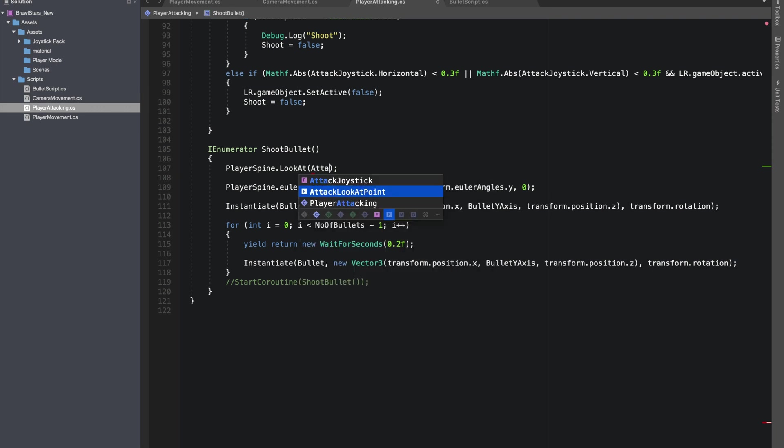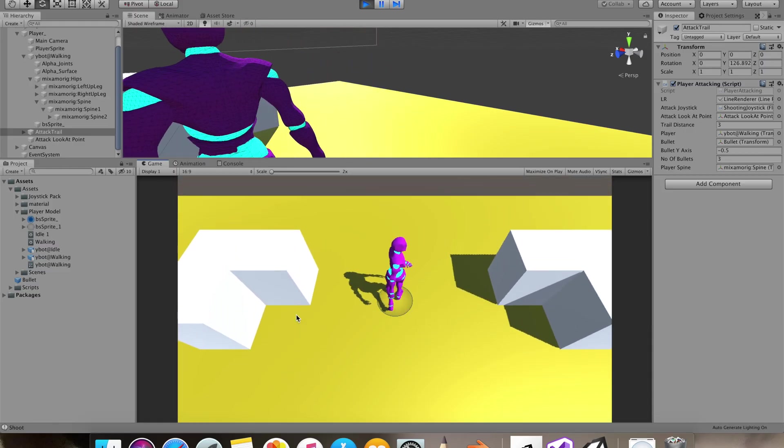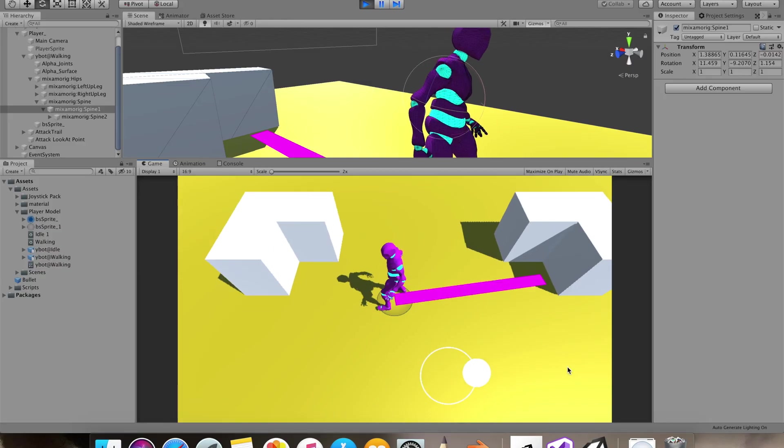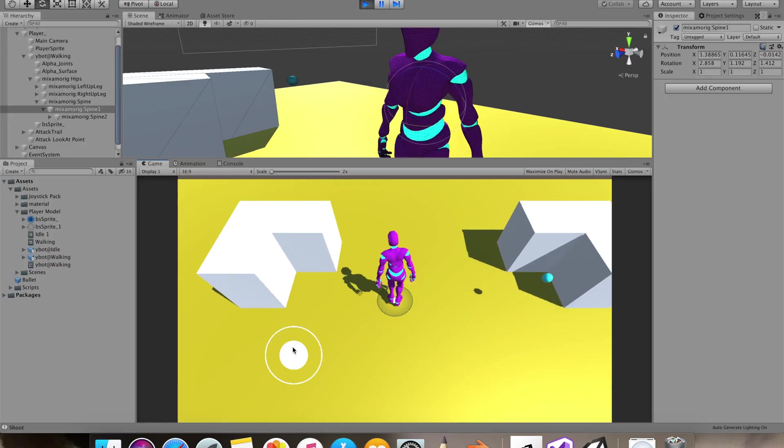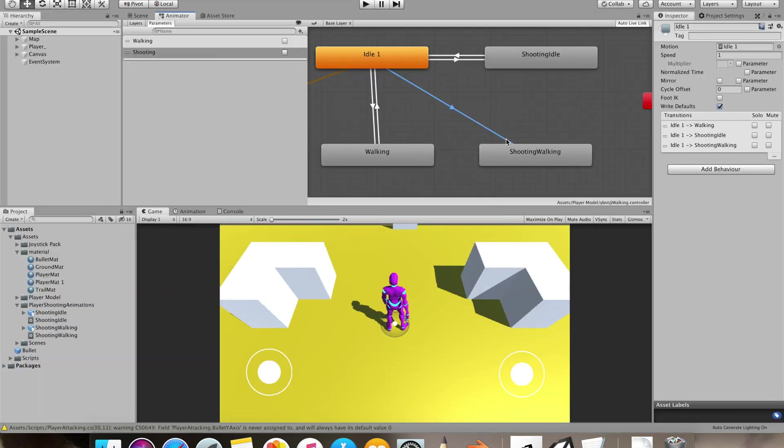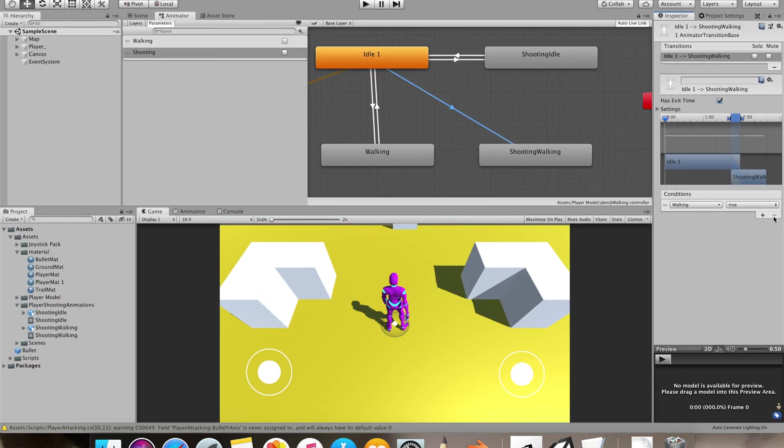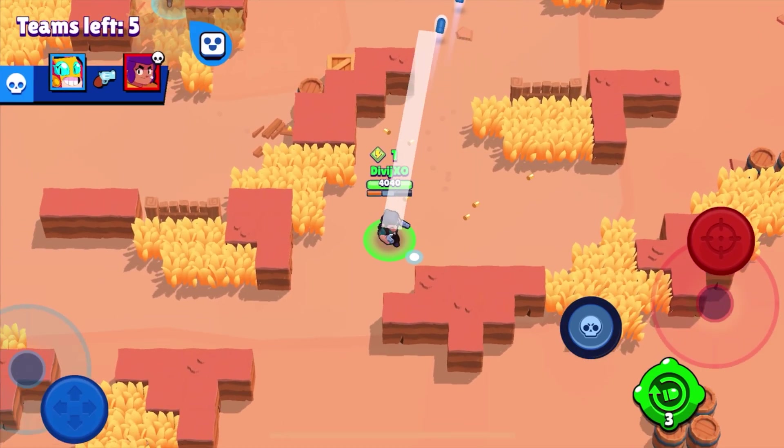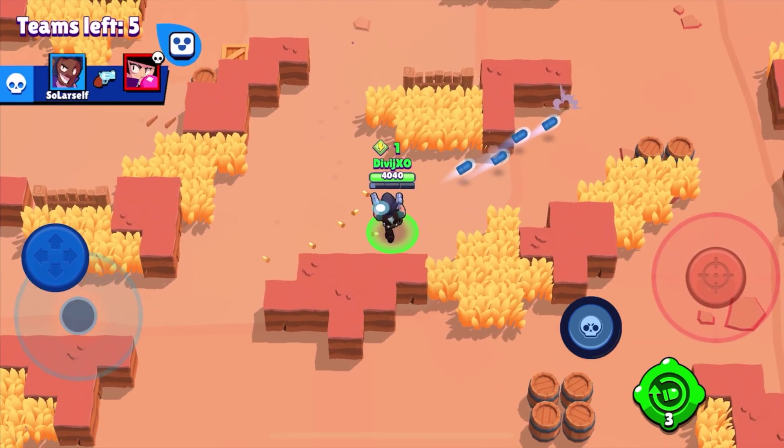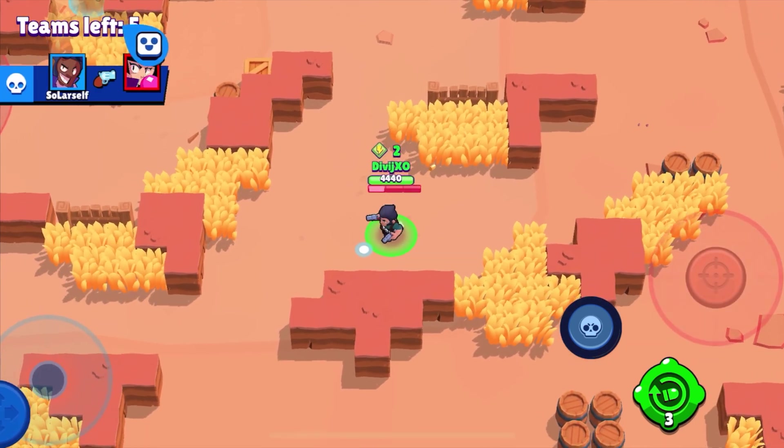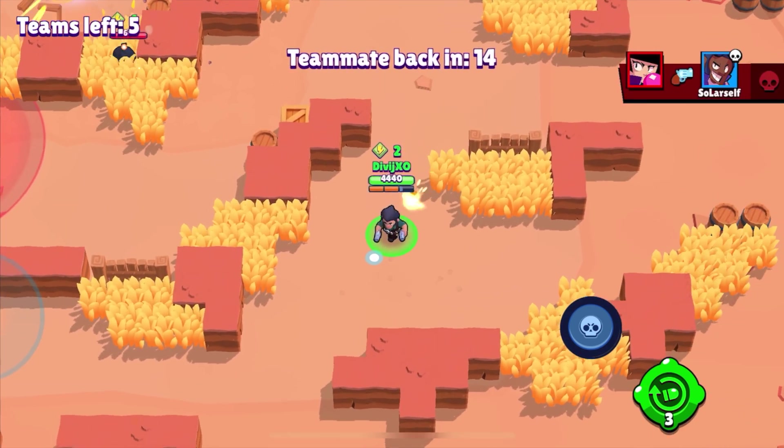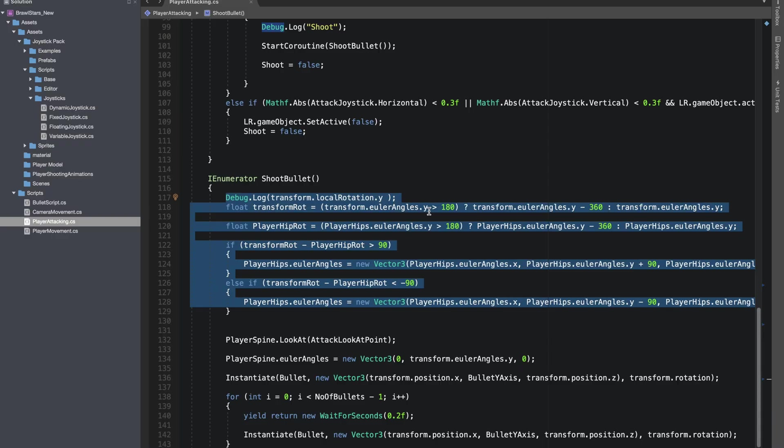Let's go to our player attacking script and I'll give reference to our spine transform. So I simply change the look-at of our player's spine to our attack look-at point, and well that's not good. So I changed the player's spine's local rotation to its child object. Everything seemed to be working fine. Now finally I added some shooting animations.